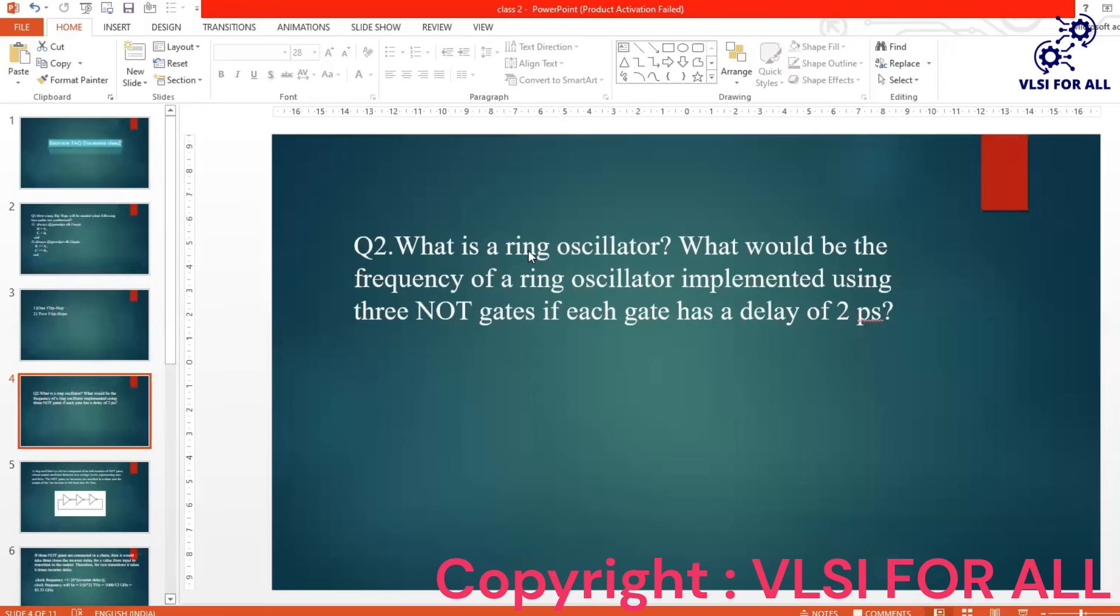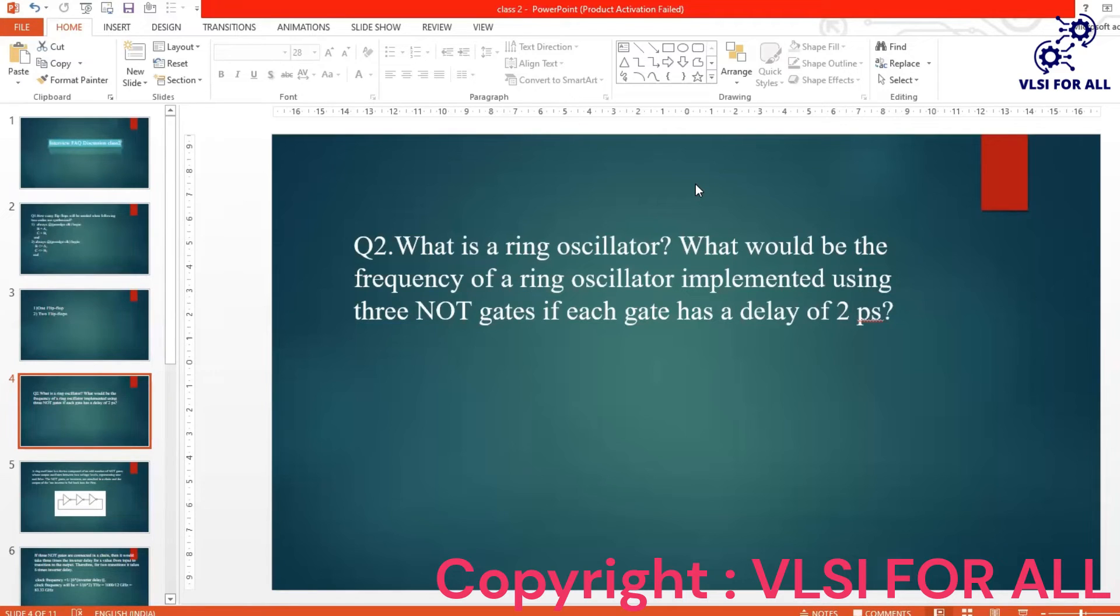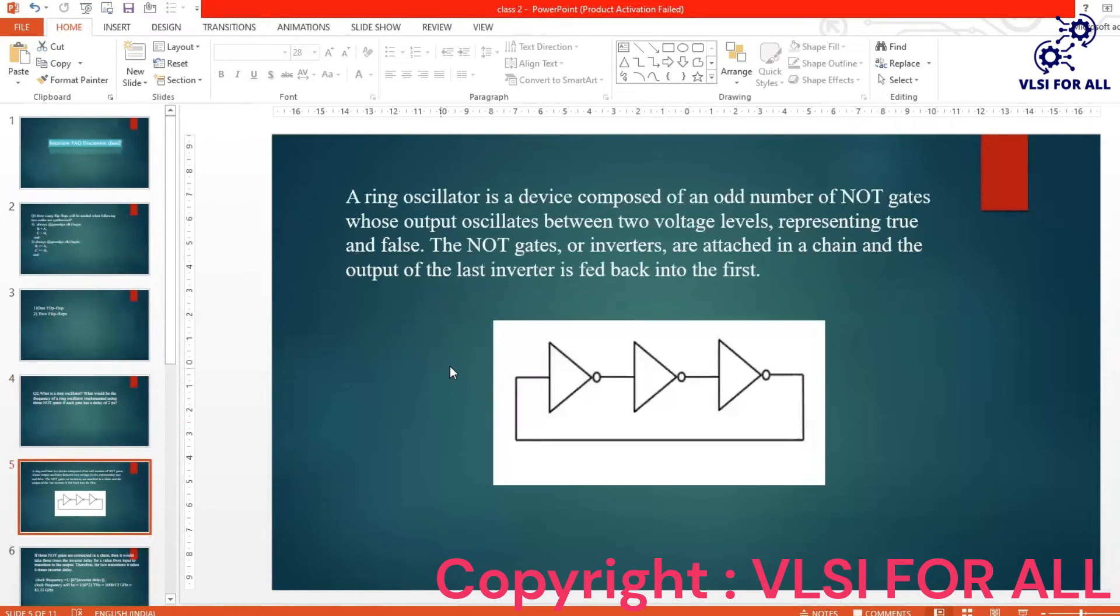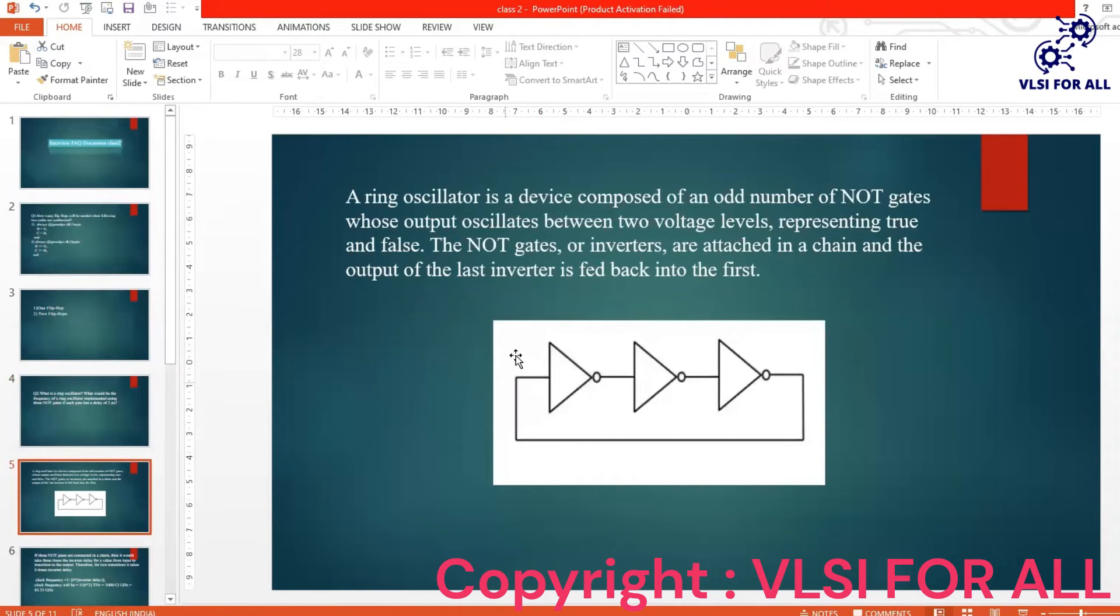Can anyone tell me what is a ring oscillator? Yes, I'll explain you. A ring oscillator is nothing but odd number of NOT gates connected one after the another. So you can see, this is the ring oscillator. This is how the ring oscillator looks like.